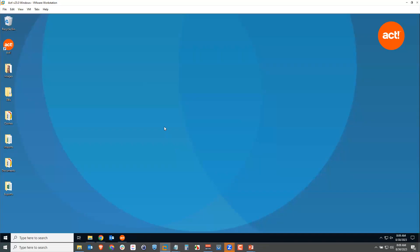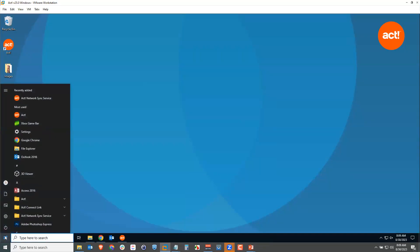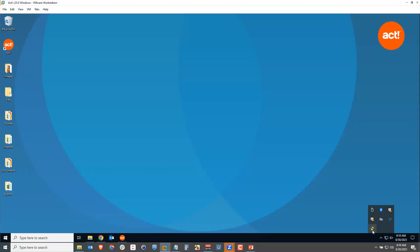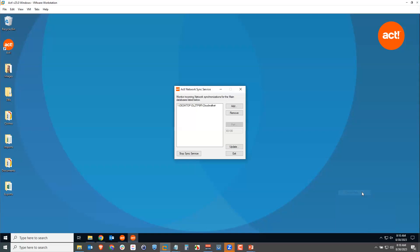Once installed, you'll see ACT Network Sync Service or ACT Internet Sync Service in your Start menu. When you launch it and click yes to the user account control prompt, the sync service starts. A window may or may not appear — if it doesn't, look in your taskbar in the lower right corner for the icon with two arrows. Hover over it and it'll tell you which sync service is installed and whether it's running.